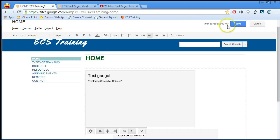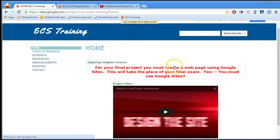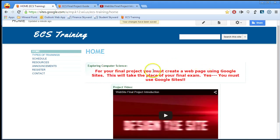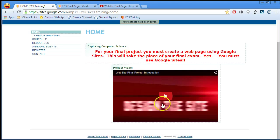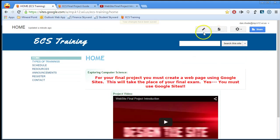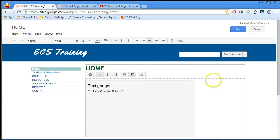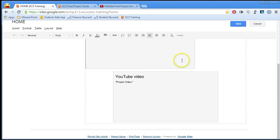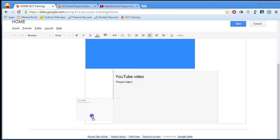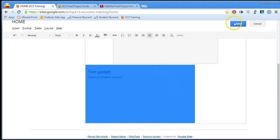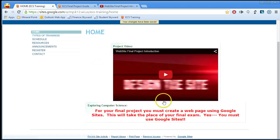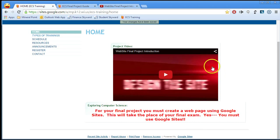What I don't like is that the text box is on top and the video is on bottom — I wanted the order switched. So I'll go back to the editor and do a click and drag to get things where I want them. It's a bit tricky but I click and drag — and there we go, that's exactly what I want.